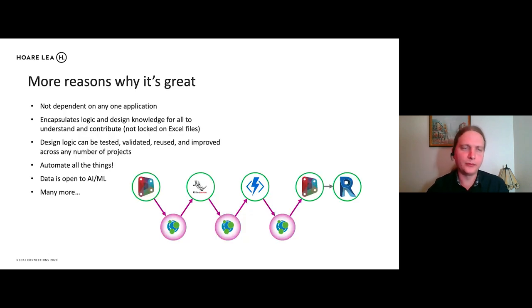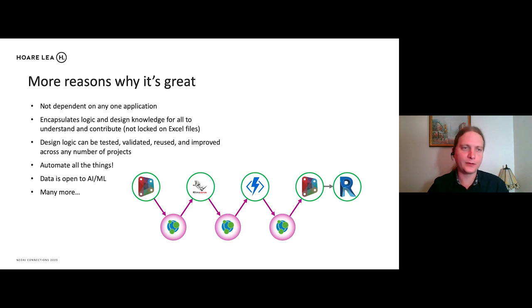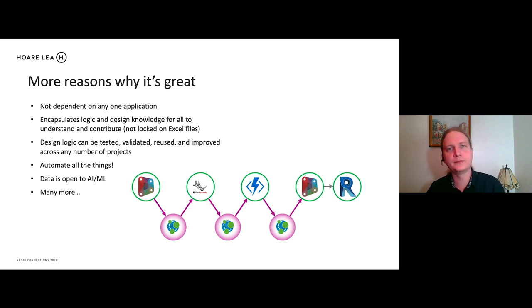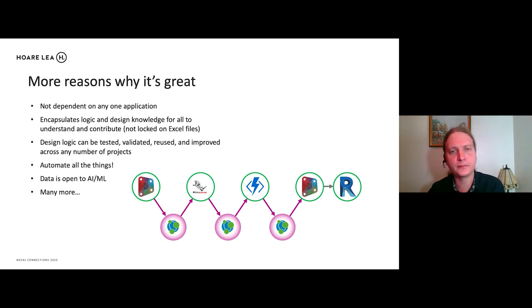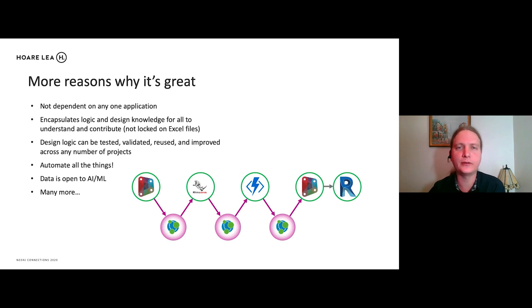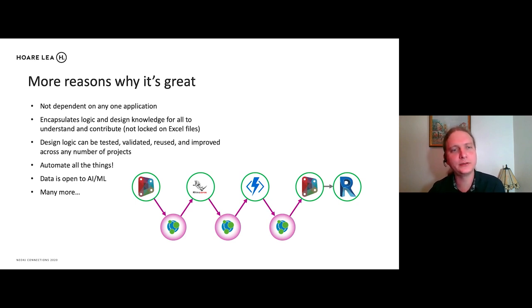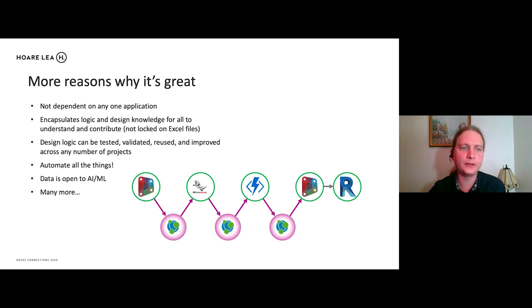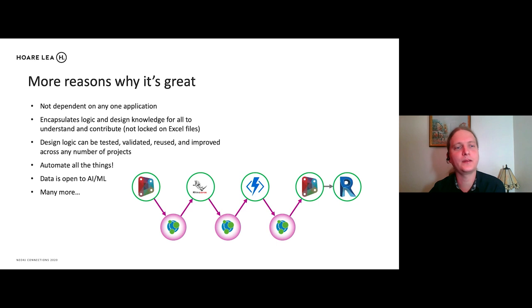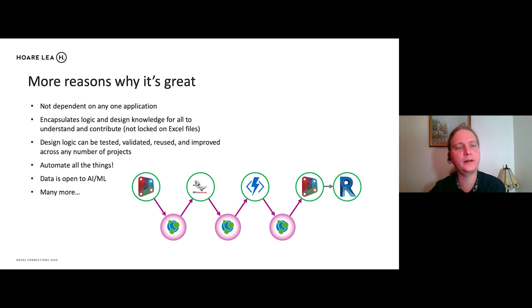So here are some more reasons why it's great. So in using GRANDstack, we're not dependent on any one application. We can encapsulate logic and the design knowledge for all to understand and contribute. It's not locked in Excel files, for example. And our individual design logic can be tested and validated and reused across any number of projects. And with that data, we can automate, automate all the things. So the data is open to AI and machine learning, potentially to provide that automation and many more.